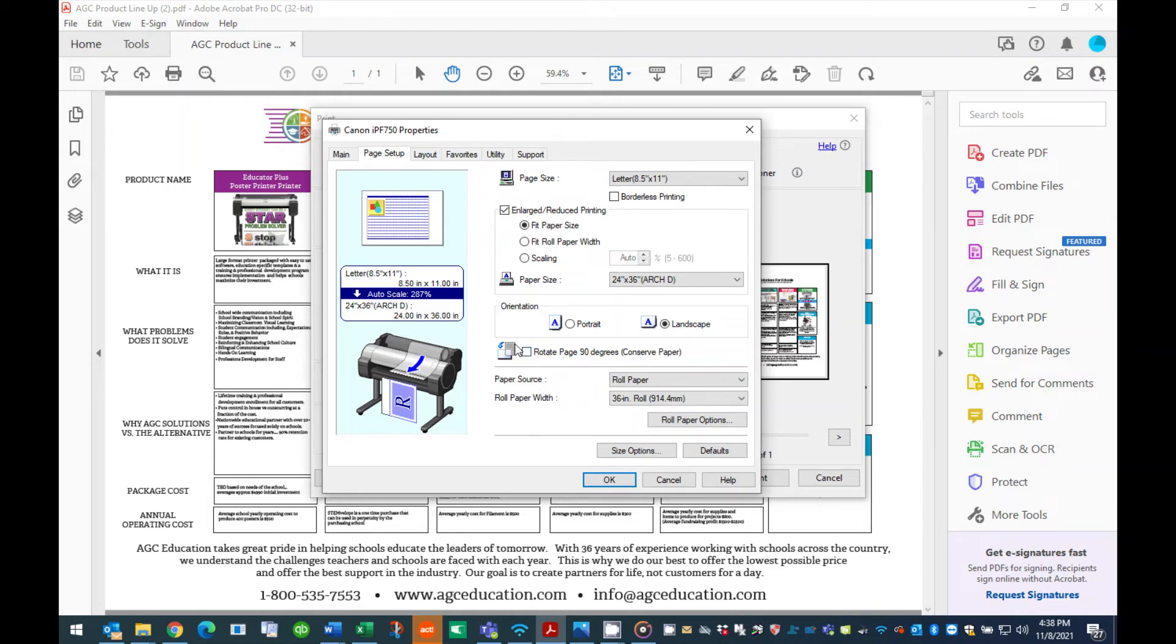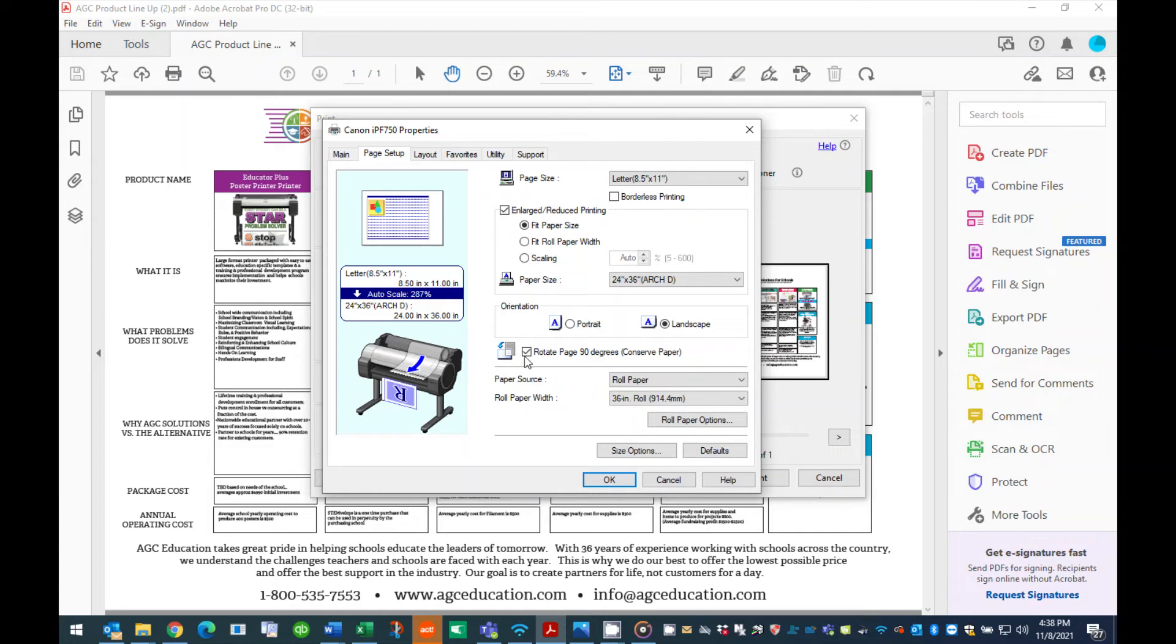To eliminate this waste, press the box titled rotate page 90 degrees. When checked, the diagram of the printer on the left will change showing your poster turned on its side to conserve paper.